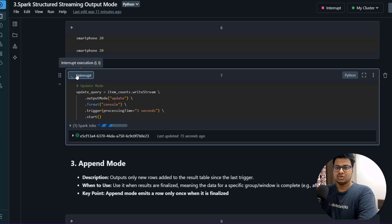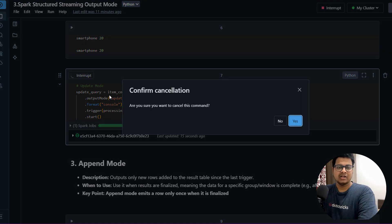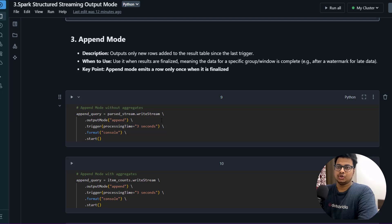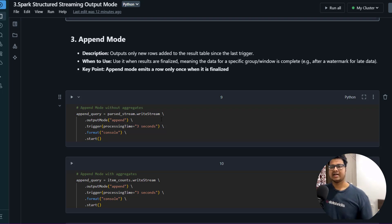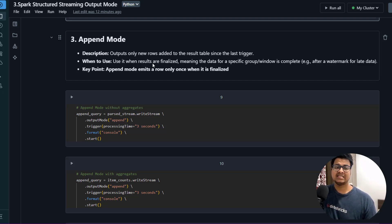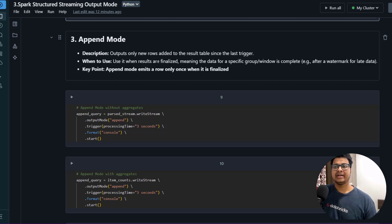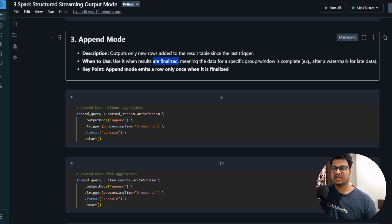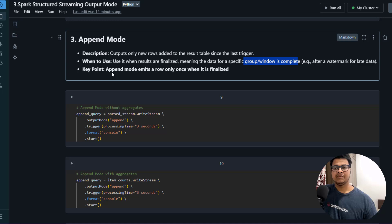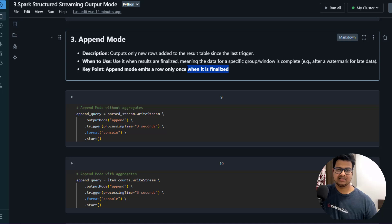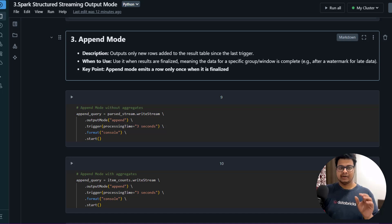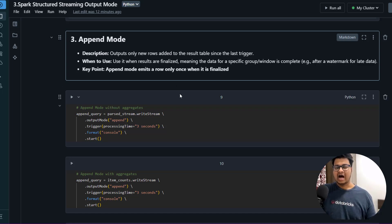There is only one last output mode - that is Append Mode. This is quite important. It only outputs the new rows added to the result table since the last trigger. Use it when results are finalized - this is very important, meaning the data for a specific group window is complete. A key point here is Append Mode emits a row only once when it is finalized.